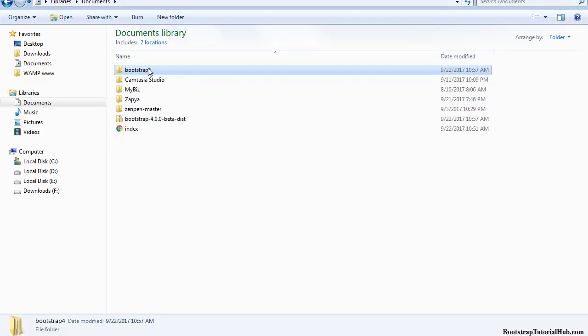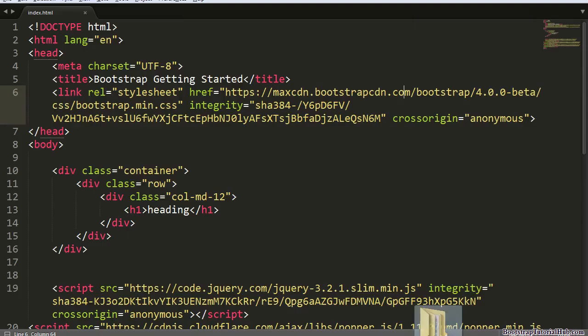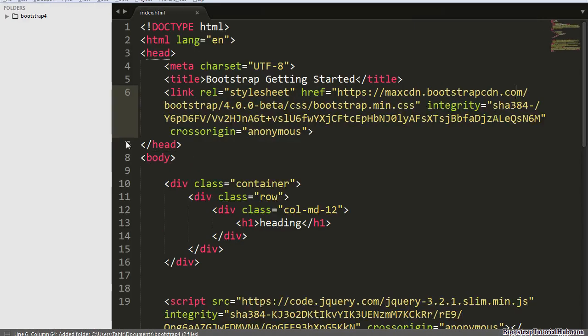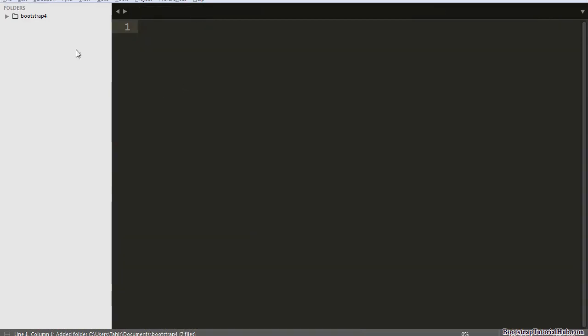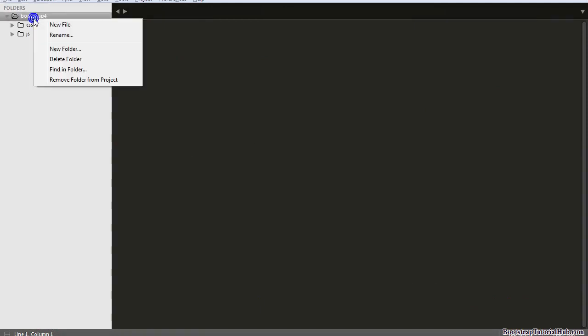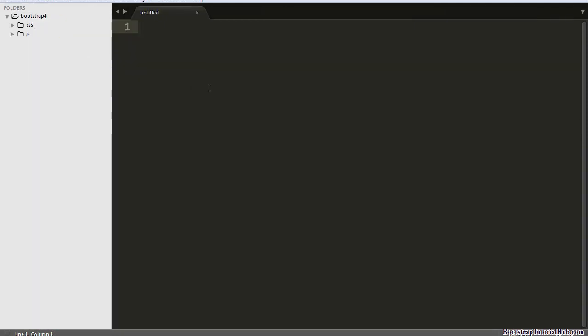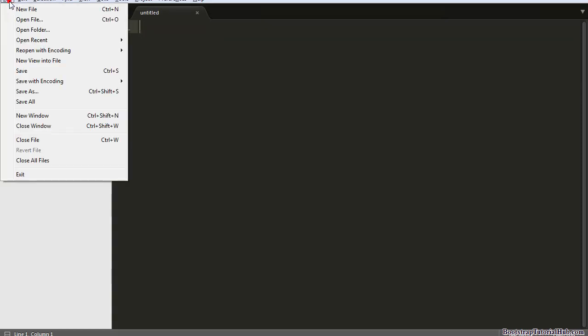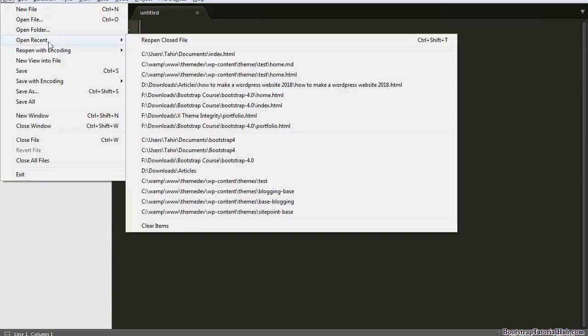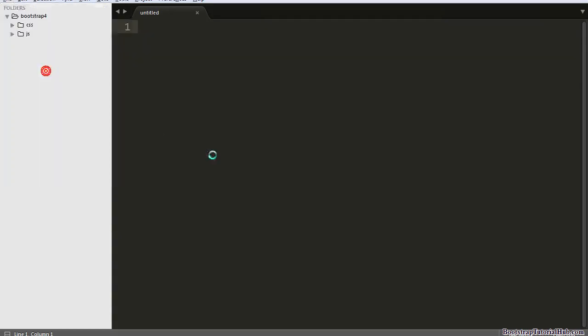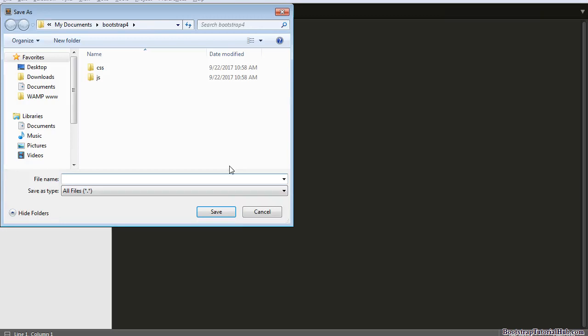Now I am going to open this folder in Sublime Text. Create a new file and save this file as index.html.